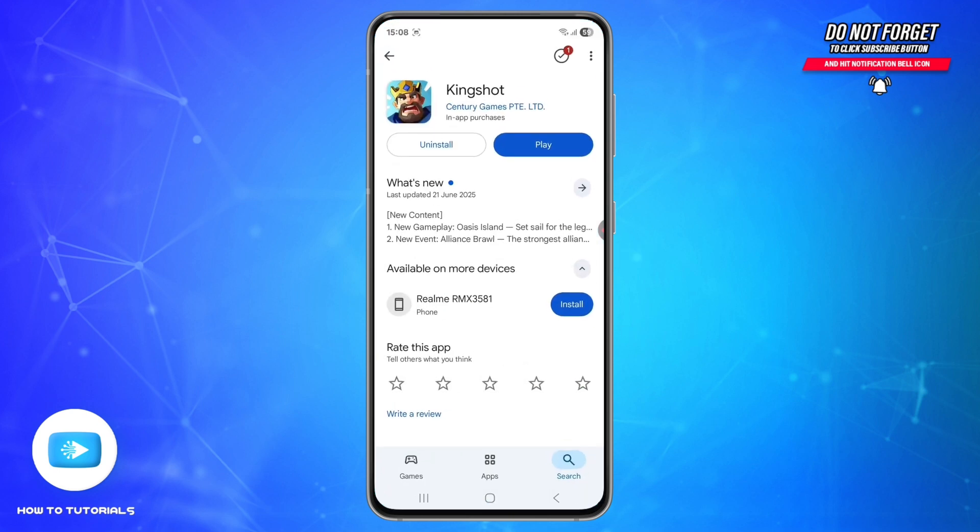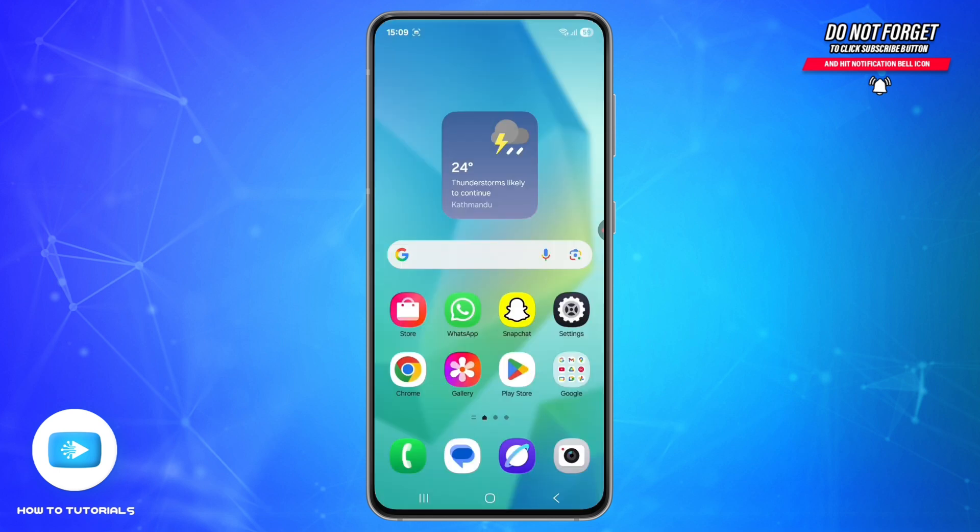Second step is to update the app. Go to the Google Play Store or App Store, search King Shot, and tap Update if available. The latest version 1.4.9 came out on April 16, 2025 with new events and bug fixes, so updating could resolve your issue.